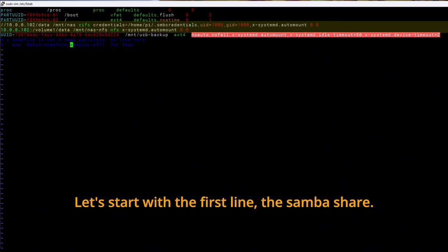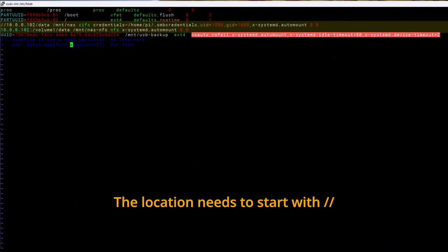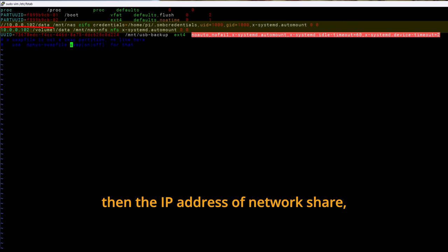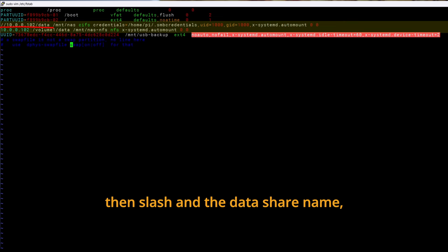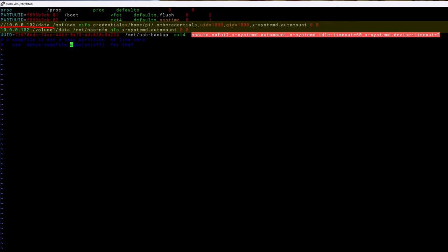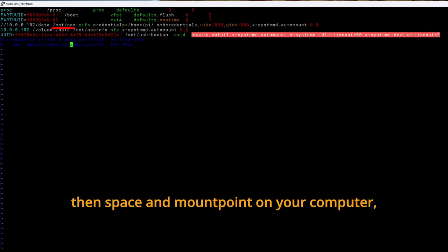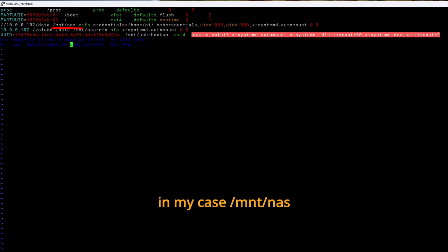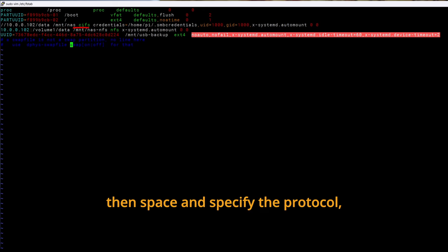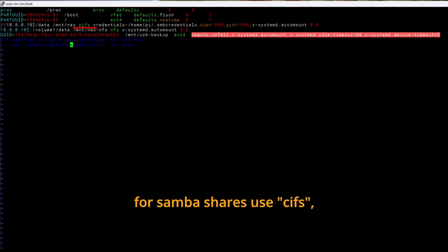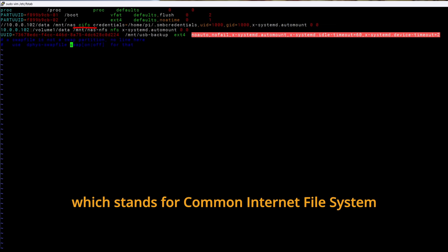Let's start with the first line, the Samba share. The location needs to start with slash slash. Then the IP address of network share. Then slash. And the data share name. In my case data. So it's slash slash 10.0.0.102 slash data. Then space and mount point on your computer. In my case slash mnt slash nas. Then space and specify the protocol for Samba shares use CIFS which stands for common internet file system.